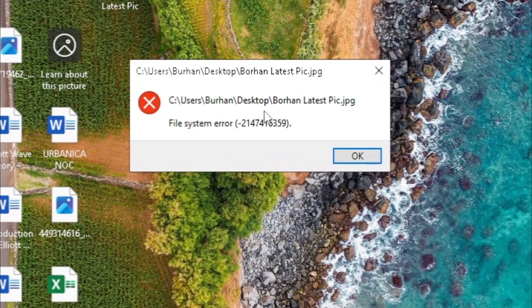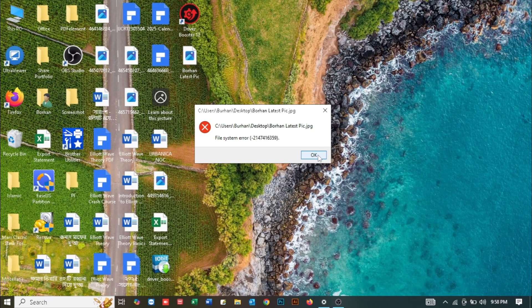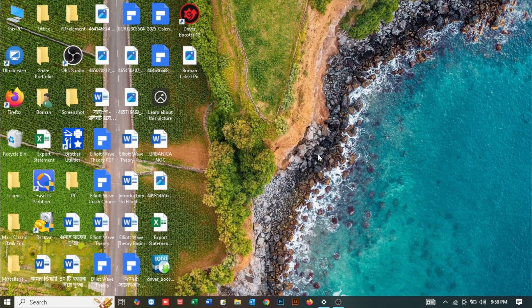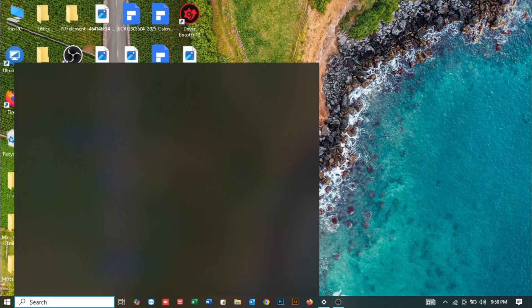Let me demonstrate. You can see I'm trying to open a picture in my Windows computer and it's saying file system error 2147416359. This is the error I am facing. If you're seeing this, I'm guessing you're also facing the same problem.